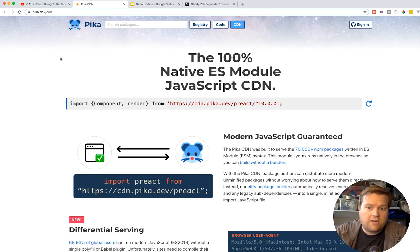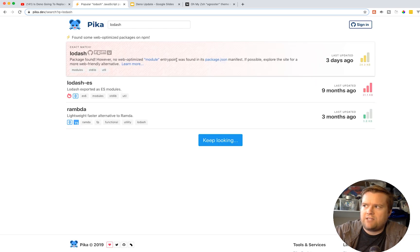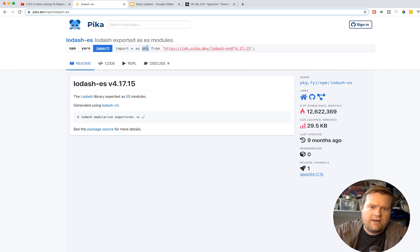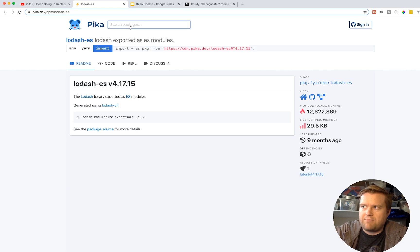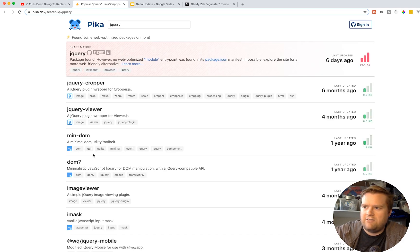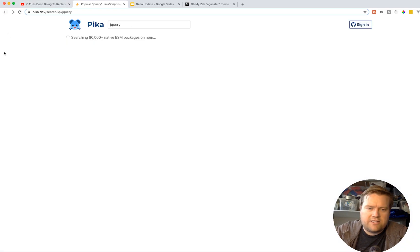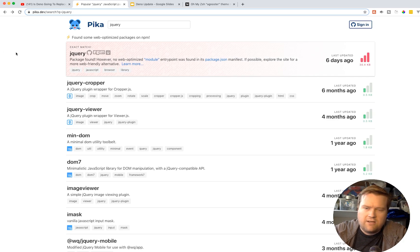Here is pika.dev. What's cool is you can look up packages to see if they have normal ESM imports. I typed in lodash and it says 'exact match' but 'no web optimized module entry point found in package.json.' But lodash-es does have ES modules, and here's the import — I can grab and copy it, and the first time I run it installs locally in my cache. I could look up any package. Someone was even able to get Preact working really well.